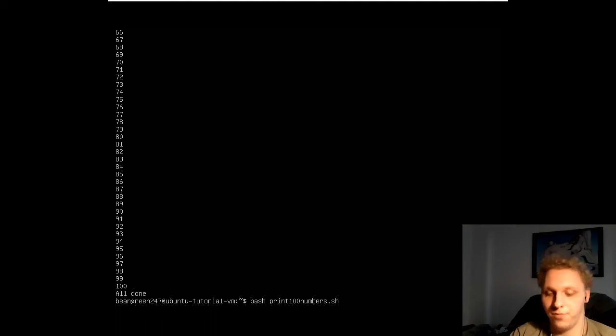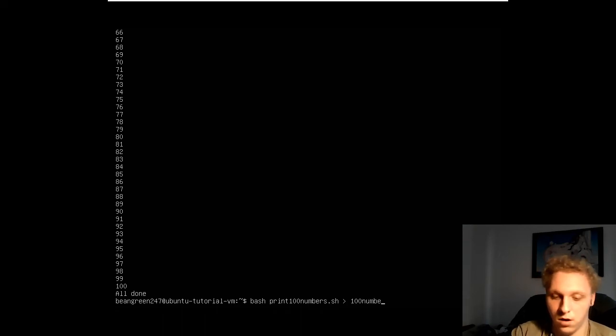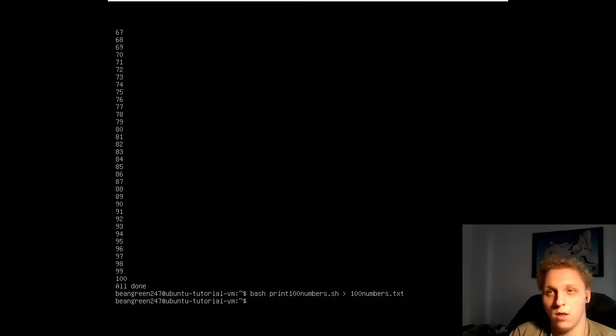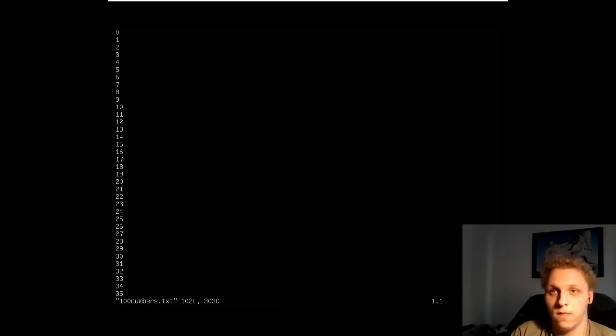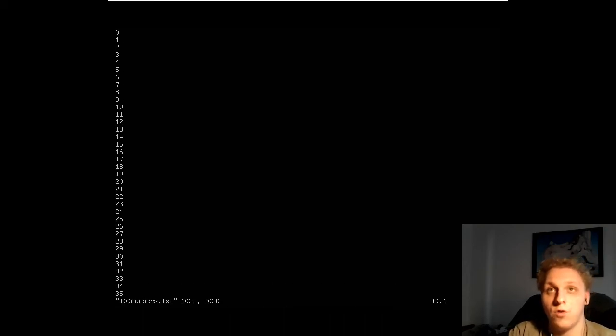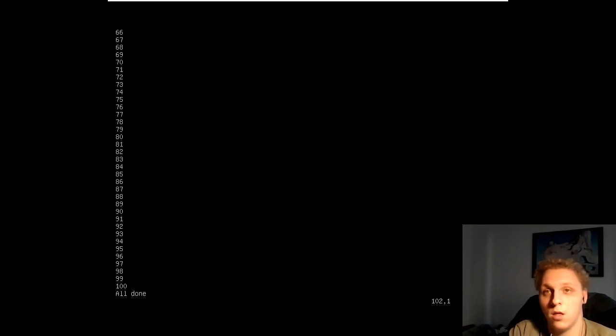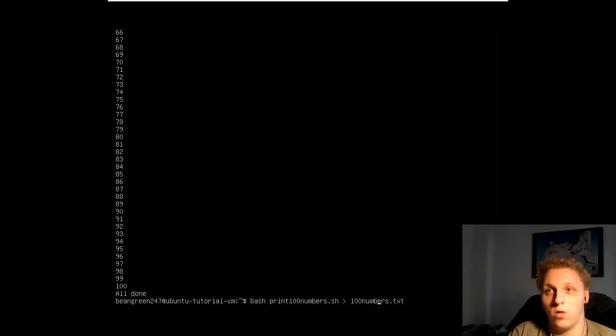Let's open that up and boom. So that's all 100 numbers printed out as you can see. So the script does work.